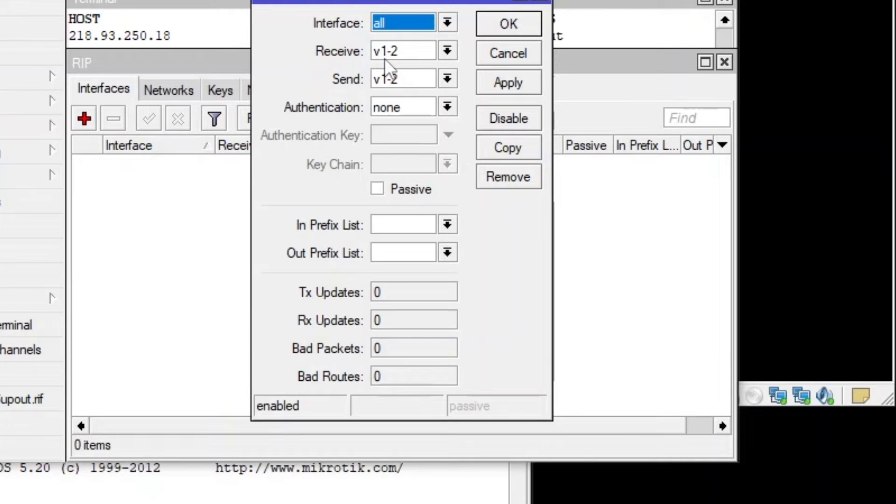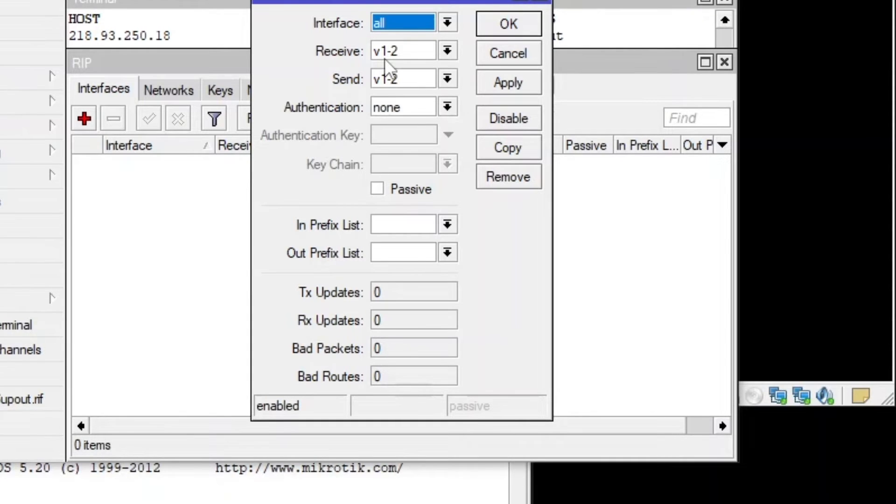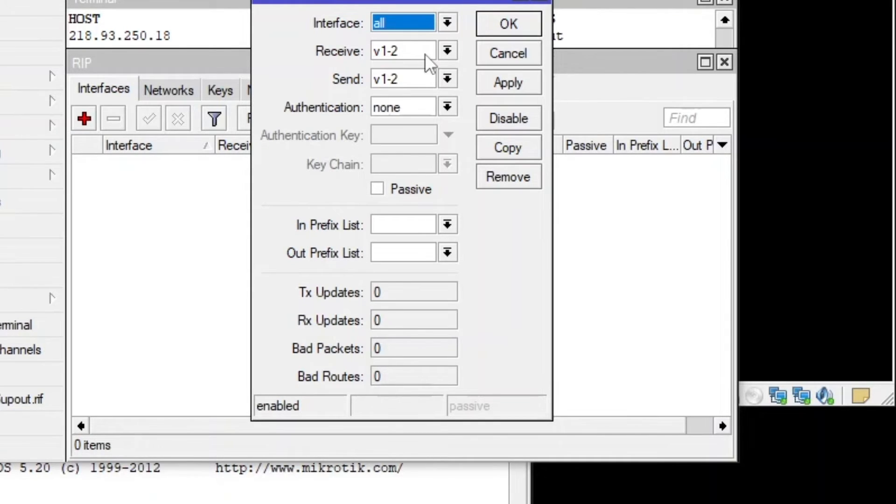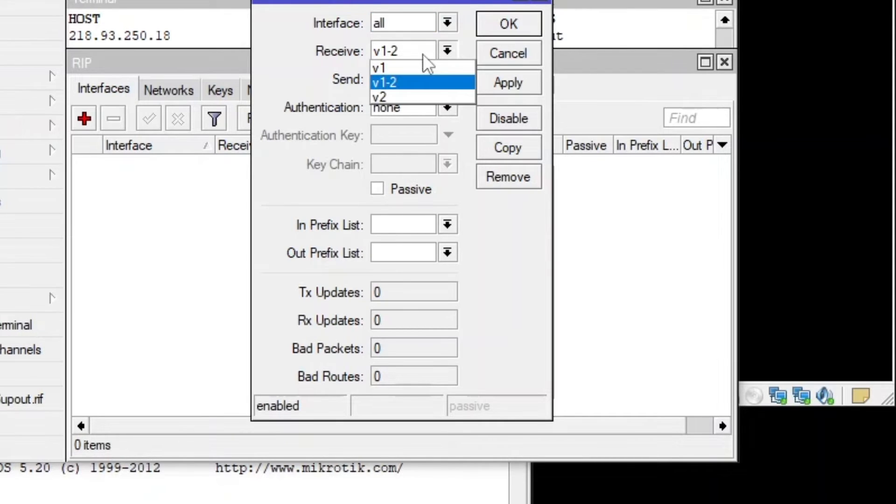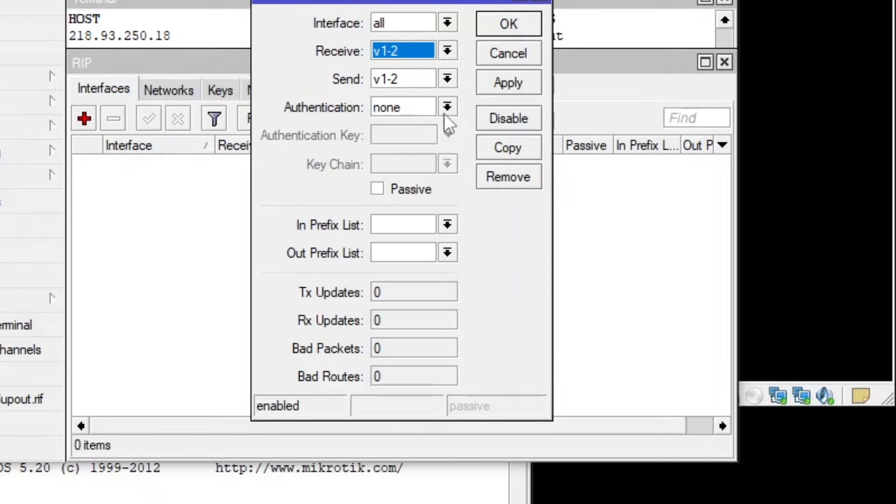So let me create first this one. So there is RIP version one and version two. But honestly speaking, I completed my CCNA course in 2013. They just taught us RIP version two. I don't know why they didn't taught RIP version one. And literally I never give a try to learn about RIP version one.